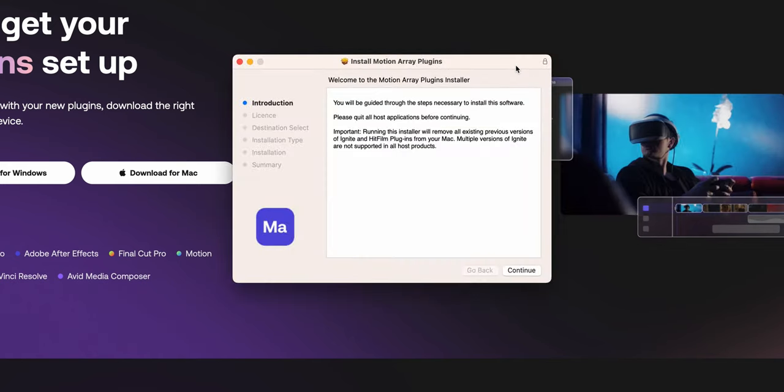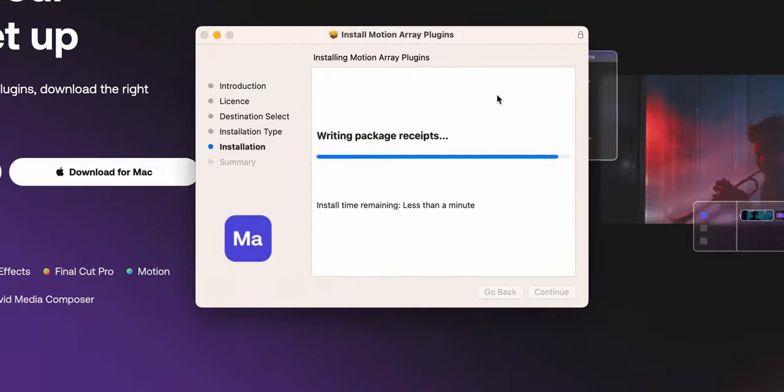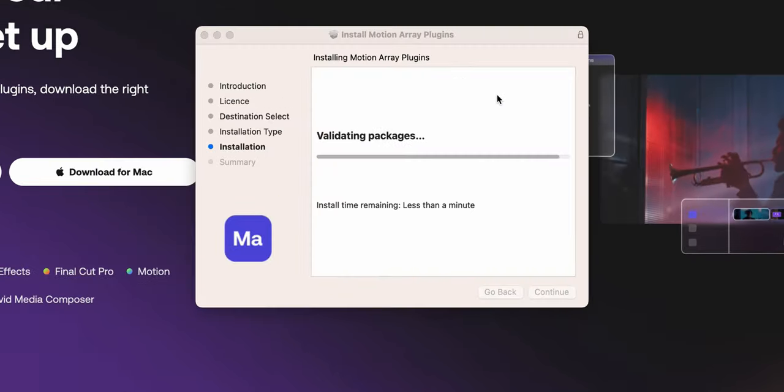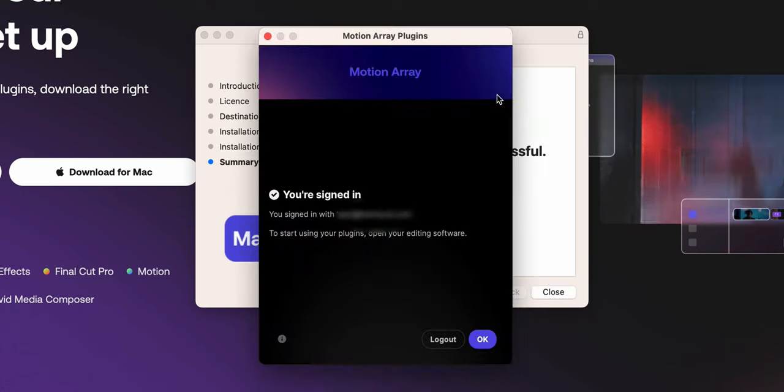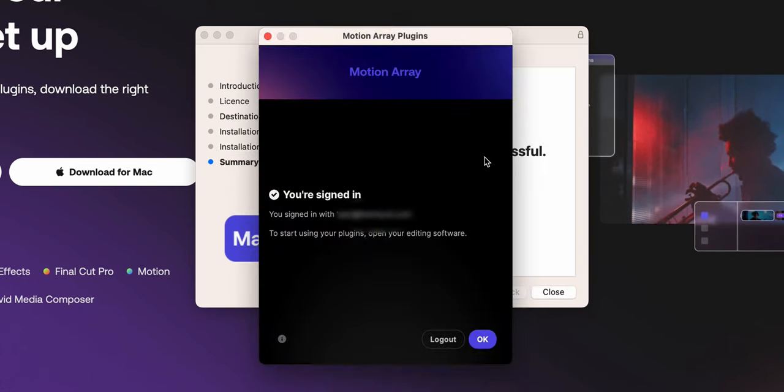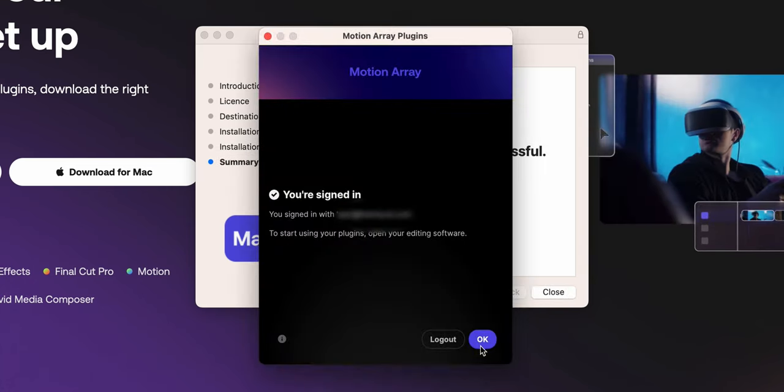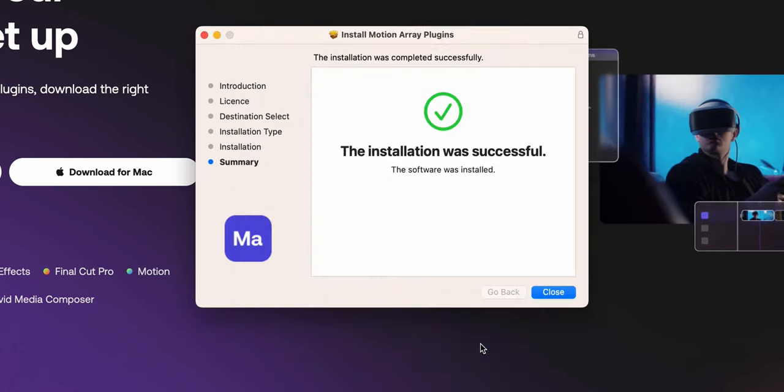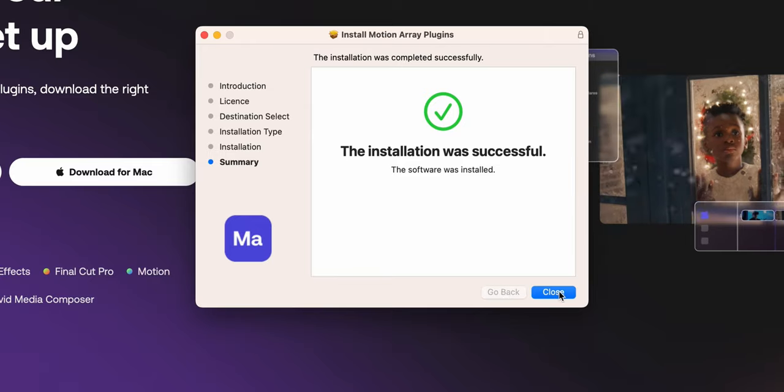Once it's downloaded, you basically press continue to keep installing these plugins. Once they are installed, you'll get a pop-up window. If you're already signed into Motion Array, you're good to go. The plugins are already installed in all your editing software on your computer, whether Premiere, Final Cut Pro, or DaVinci Resolve.